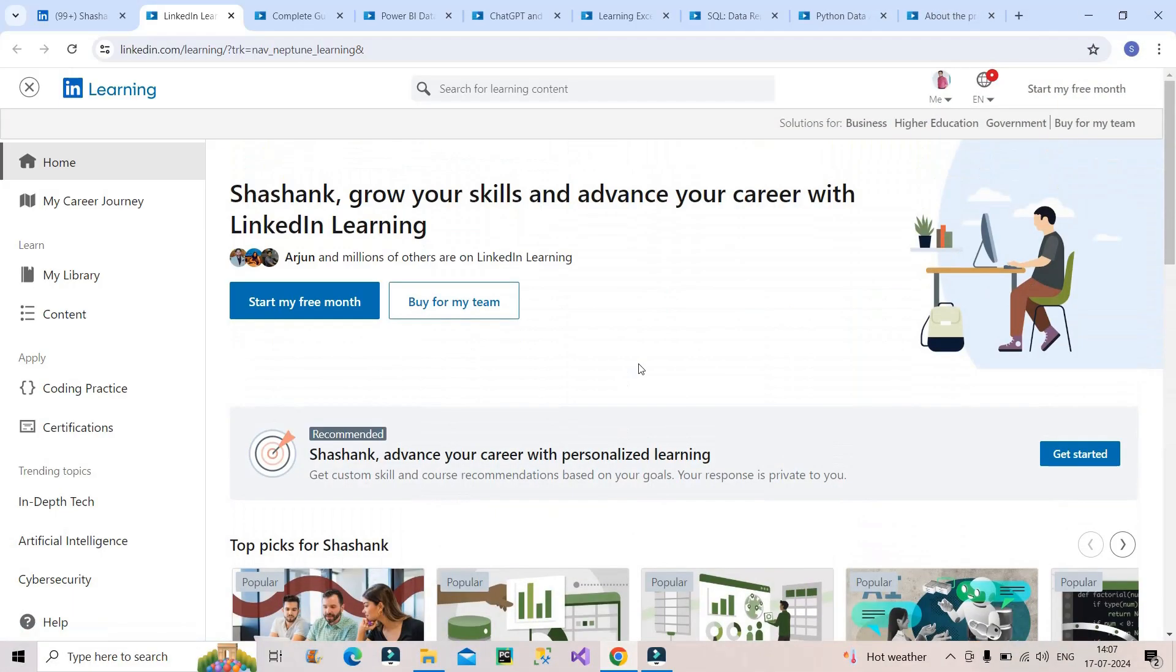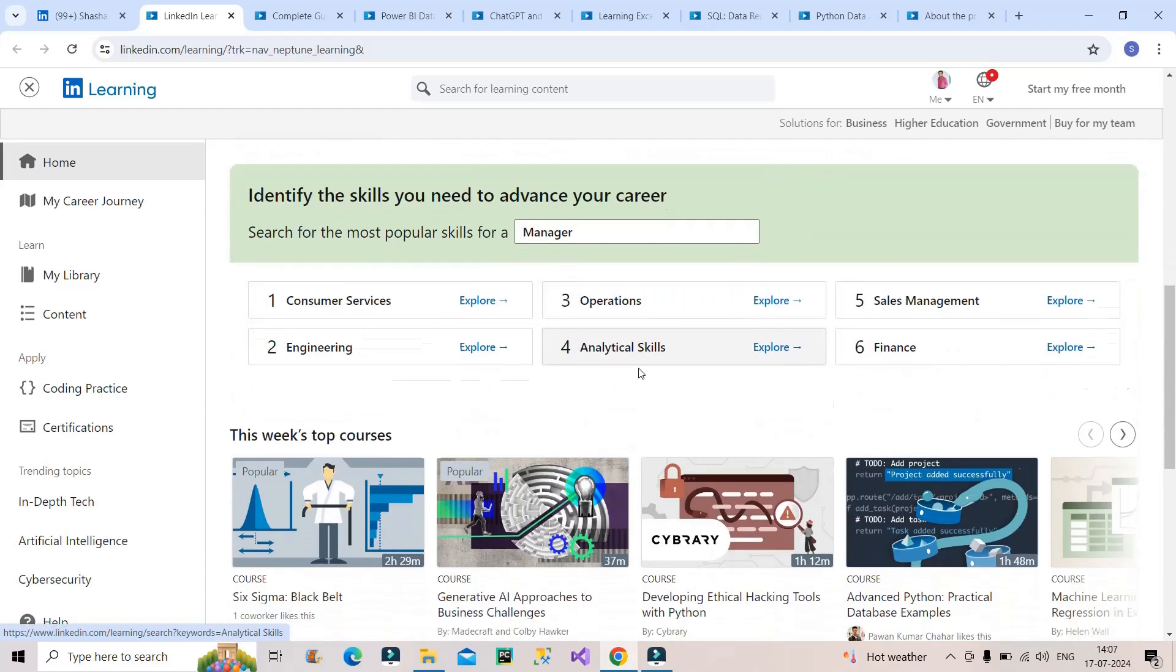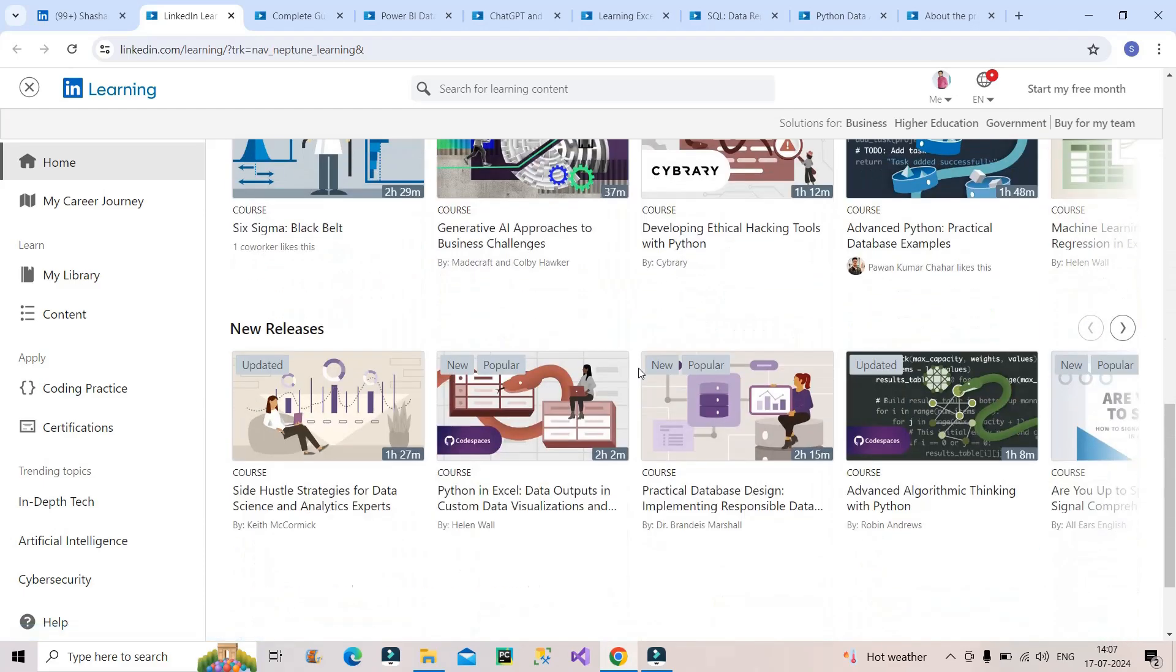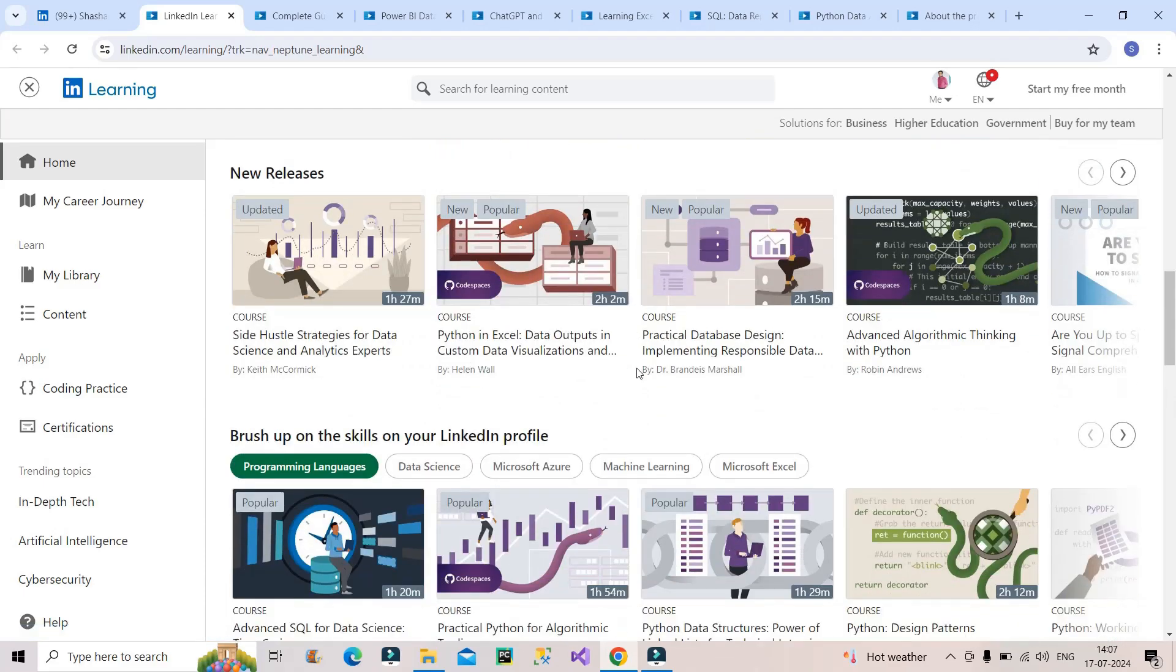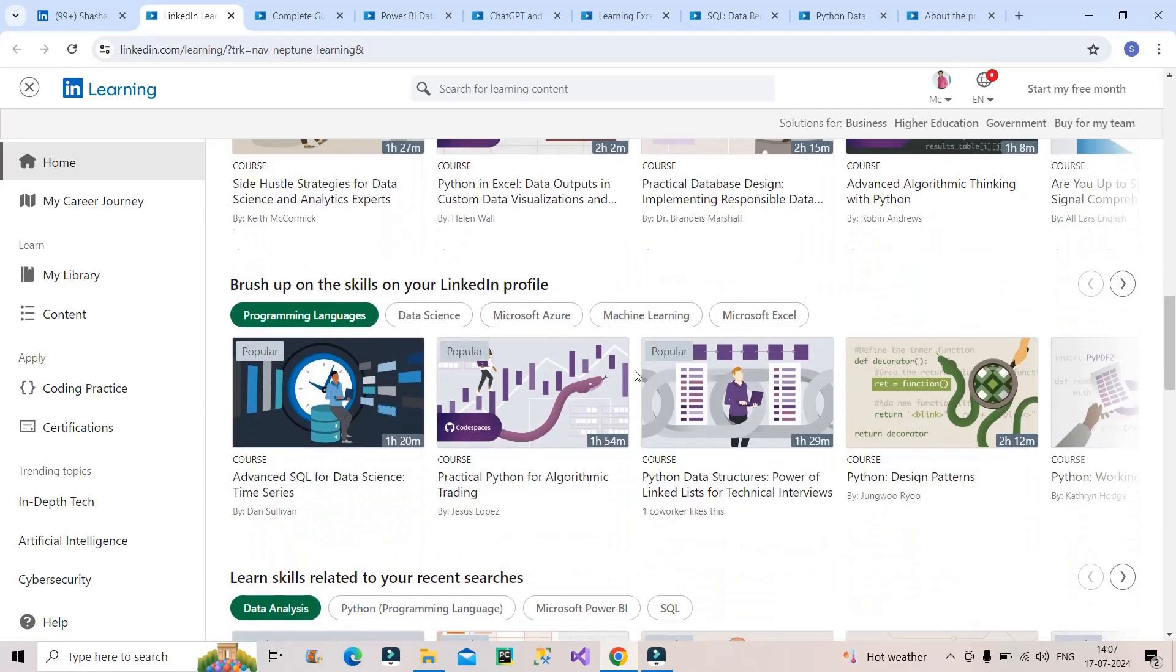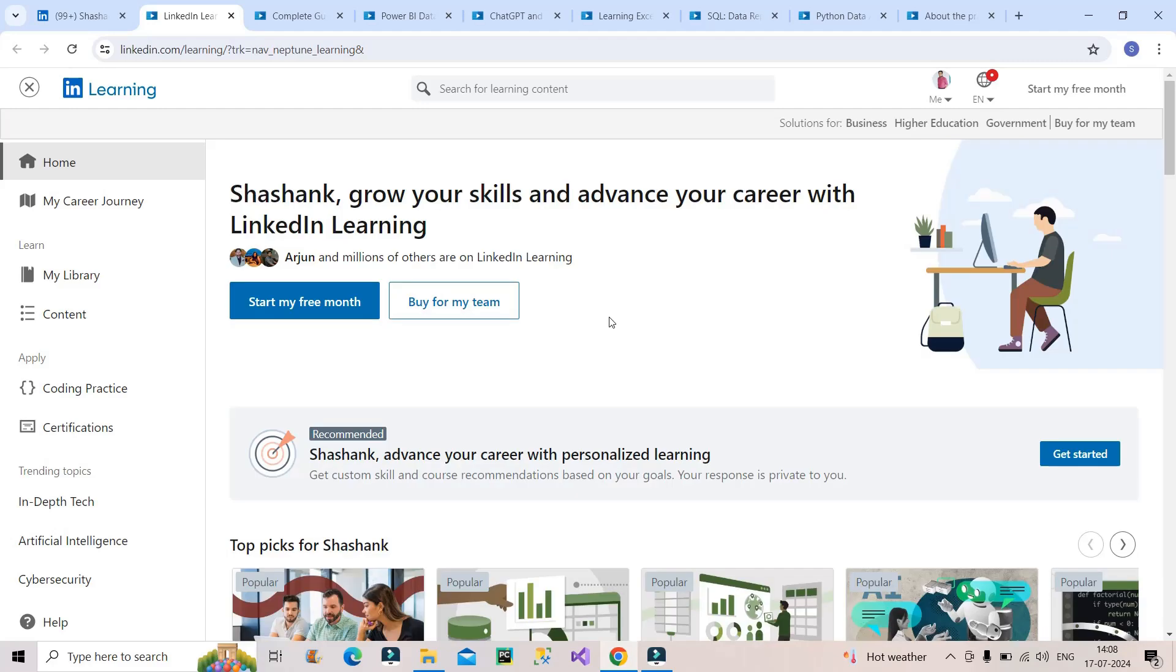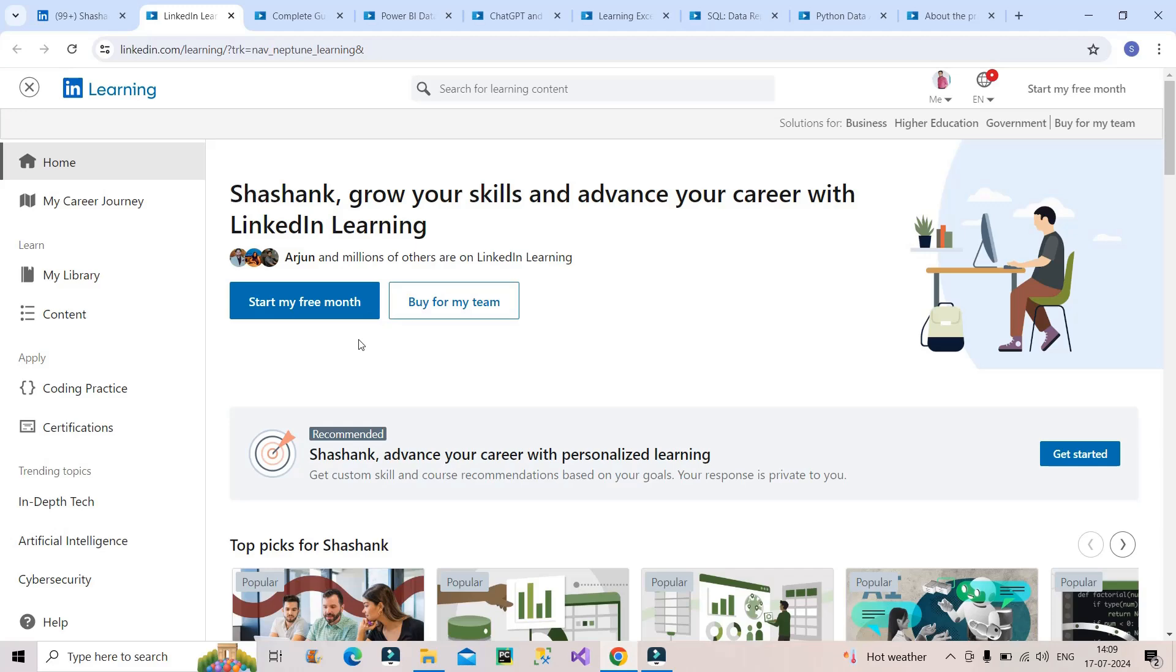Once you click there, this interface will come onto your screen and you can see a lot of different courses from different fields. But I will recommend a few data analytics courses which you can definitely go for and do for free. You can see it says start for free month. One month of free learning experience is provided by LinkedIn. You can utilize this free month and what I will tell will hardly take three to four days to complete.